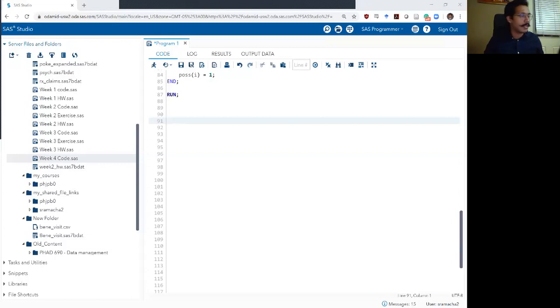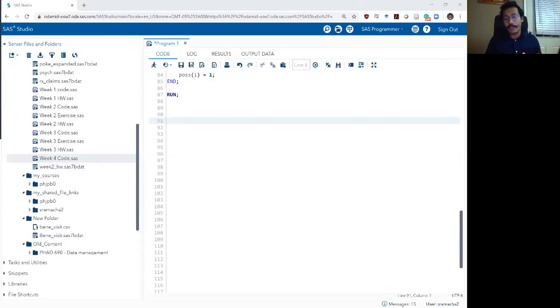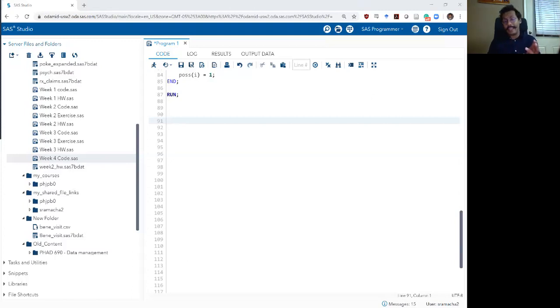So far in the past three weeks, we've talked about if-then statements, we've talked about deleting rows, adding columns, deleting columns, and so on and so forth.